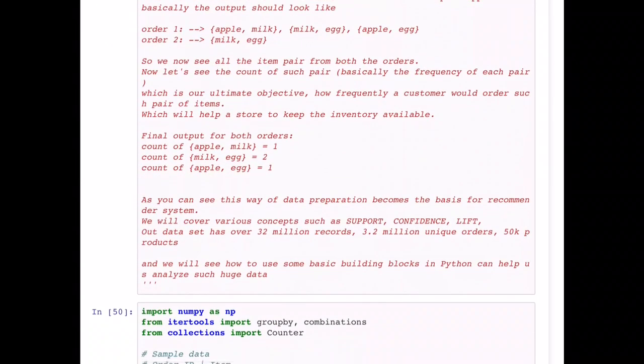In our dataset we have about 32 million records, about 3.2 million unique orders, and about 50,000 products that we are going to deal with. We will use some basic building blocks in Python to help analyze such a huge dataset.